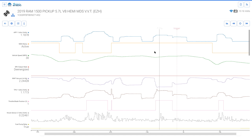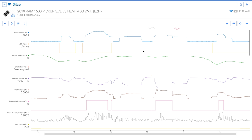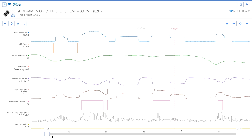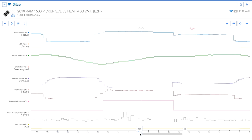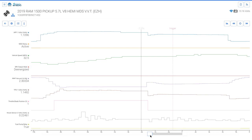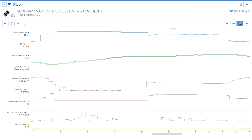Drag and drop the read head to quickly move through the recording — notice the value in each graph title updates as the read head is moved. To zoom into a time on the x-axis, drag and drop the x-axis time adjustment bars at the bottom of the graph. Use the nudge buttons to move the read head forward or backward to the subsequent or preceding recorded ECU response. Select Zoom to Trigger to zoom into the trigger point at 0 seconds and update the graph titles to display data values at the time of the trigger.